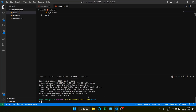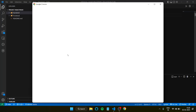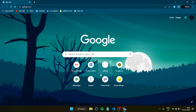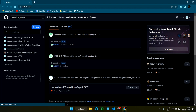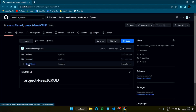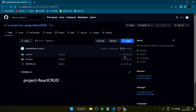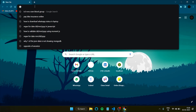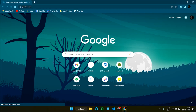The data has been pushed. I'll open GitHub to verify — yes, you can see this is the latest commit, one minute ago. Now I'll close this and start deploying the back end server using Render.com.